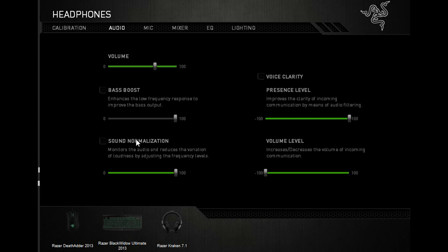Voice clarity is pretty cool. If you go to a streamer like Lyric or Summit and mess with this, you can hear their voice better. I actually think it works, it's pretty good.